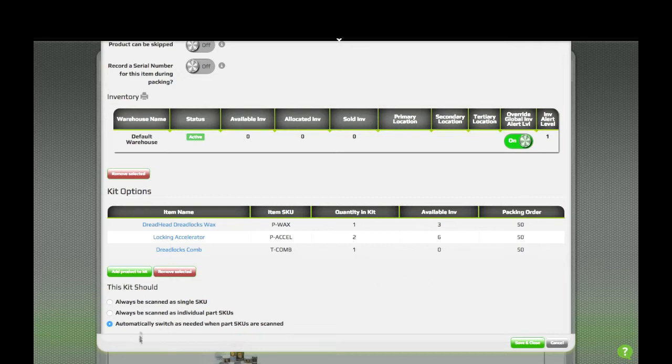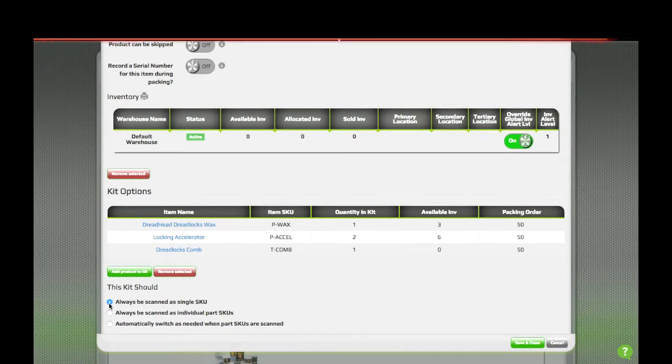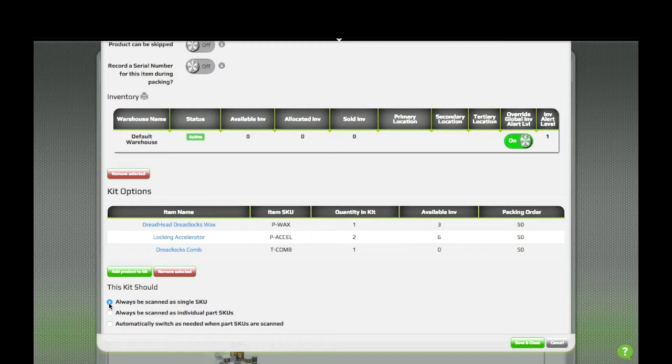Speaking of scanning, there's three options here that determine how the kit will be scanned. The first is to always be scanned as a single SKU. This works great if your kits are pre-packed, but you still want to deduct the items individually from inventory.